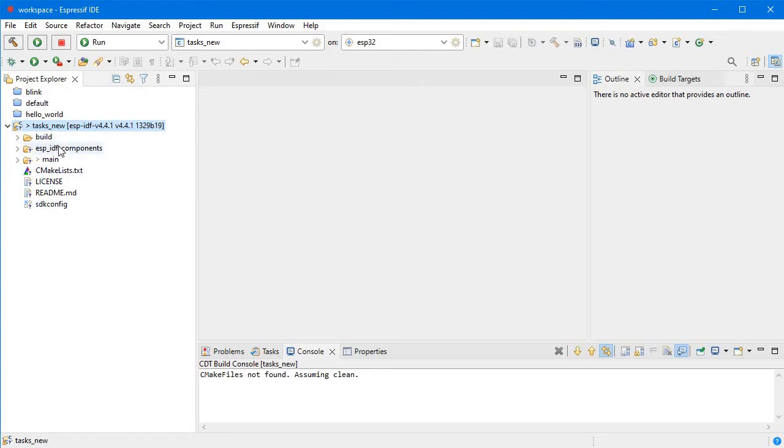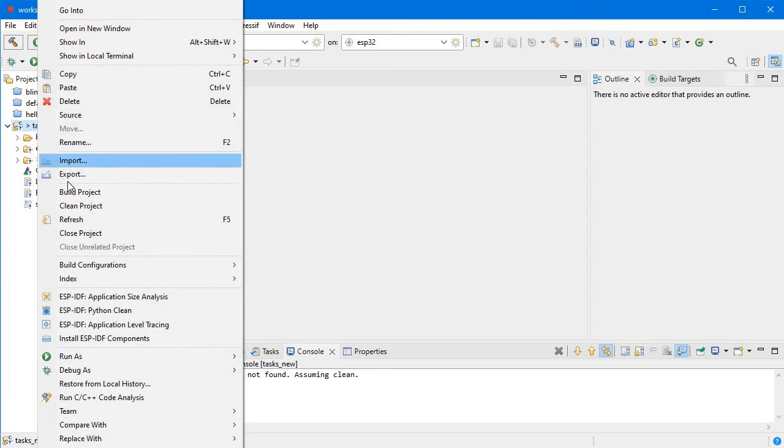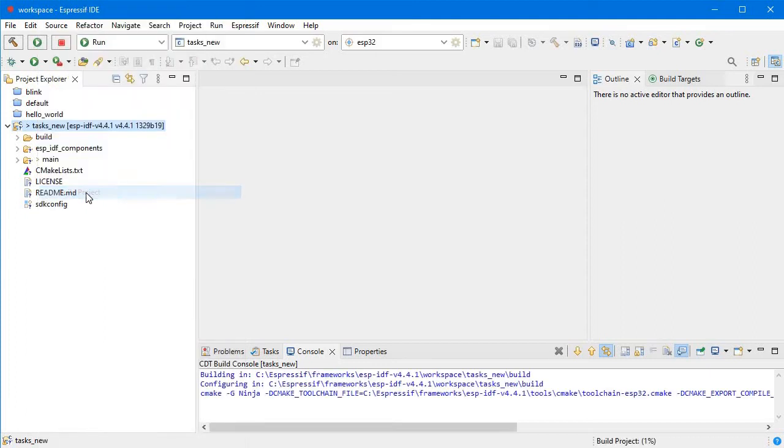If I right-click on it and build it, you will see it started building. Here it will take a few minutes.